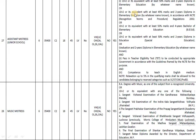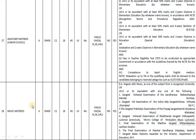For Assistant Mistress in Junior School, candidates must have completed 10th plus 2 with a two-year diploma in elementary education, or 10th plus 2 with a four-year Bachelor of Education, or 10th plus 2 with a two-year diploma in special education. Additionally, passing the Teacher Eligibility Test (TET) is an essential requirement.